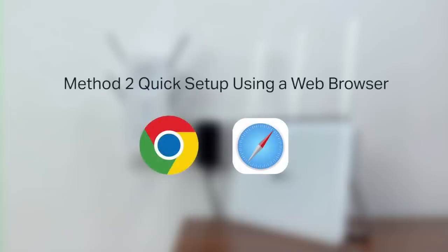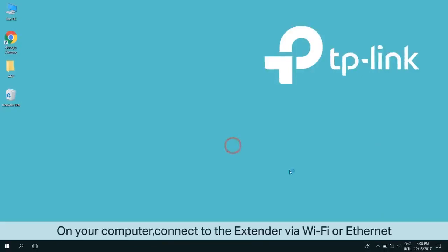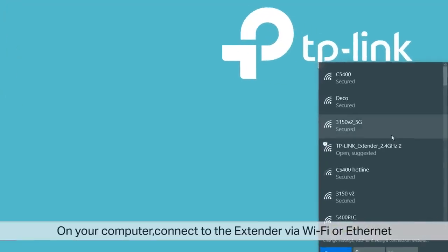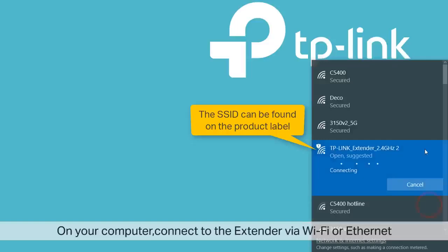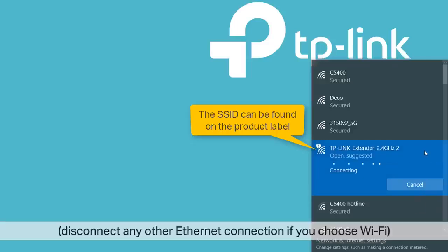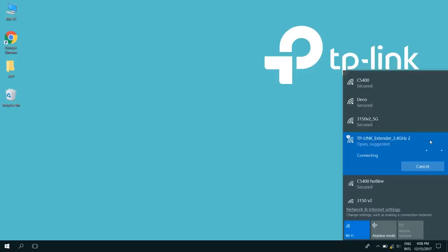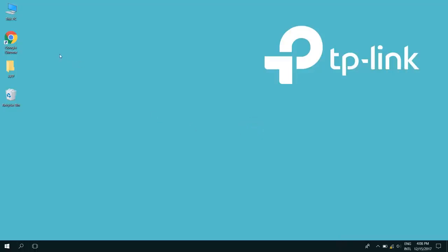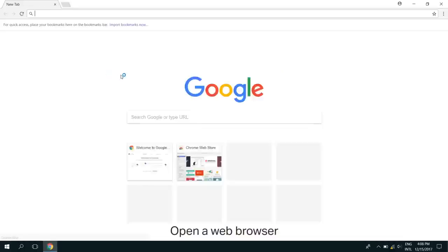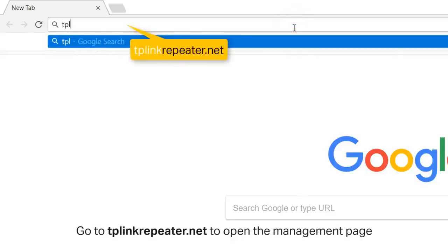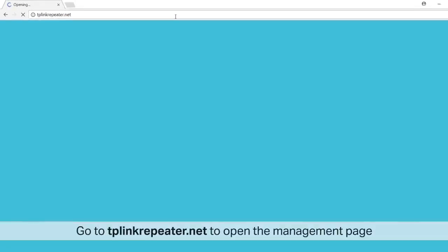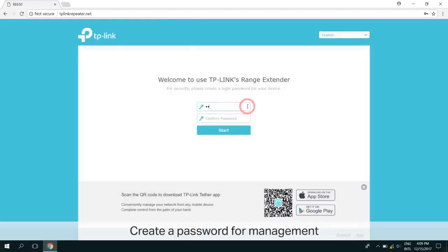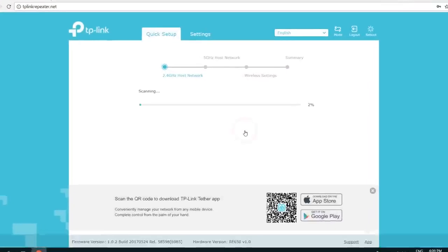Method 2, Quick Setup using a web browser. On your computer, connect the extender via Wi-Fi or Ethernet. If you choose Wi-Fi, you can find the SSID on the back of the extender on the product label. Remember to disconnect any Ethernet connections to your computer if you choose Wi-Fi. Open a web browser and in the address bar type in tplinkrepeater.net to open the management page. Create a password for management purposes. And now the extender will scan for Wi-Fi networks around you.